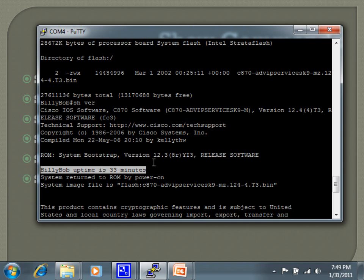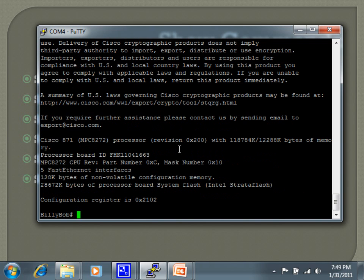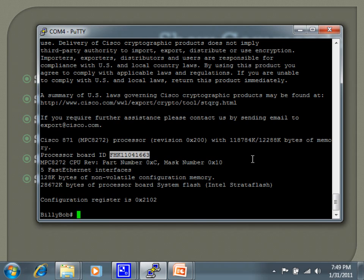So the show version will show you the uptime. It also shows you the serial number for the processor board if you're trying to identify which specific piece of equipment you're looking at. And then it also shows the configuration register so you know what kind of mode it's going to boot into whenever it comes up. So that's show version.